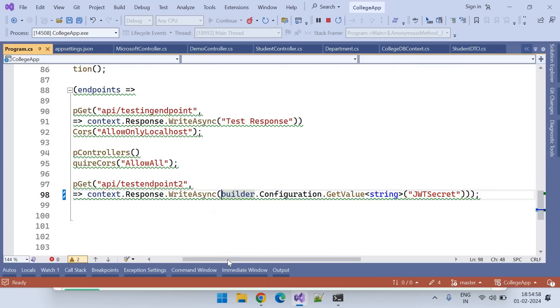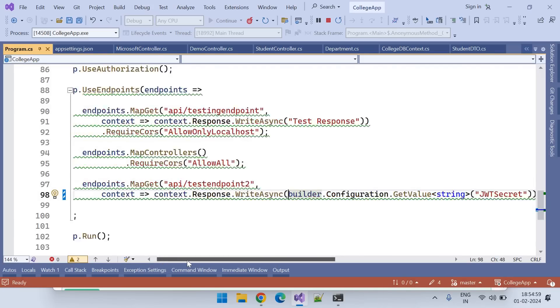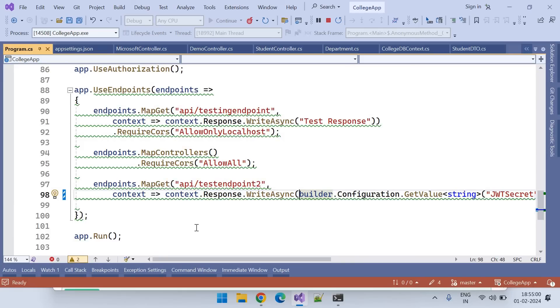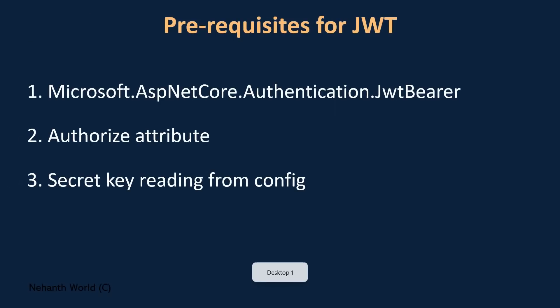All three prerequisites are ready now, so we can start implementing the JWT token generation process. Let's do that in the next video.